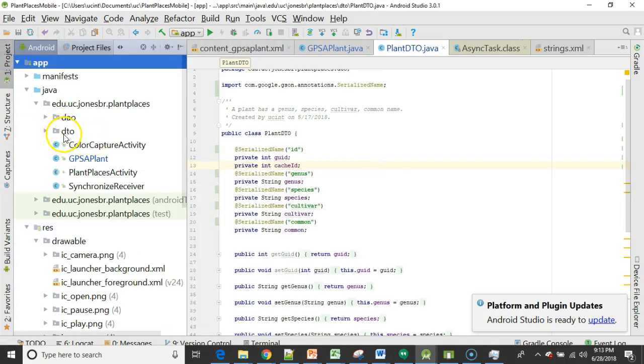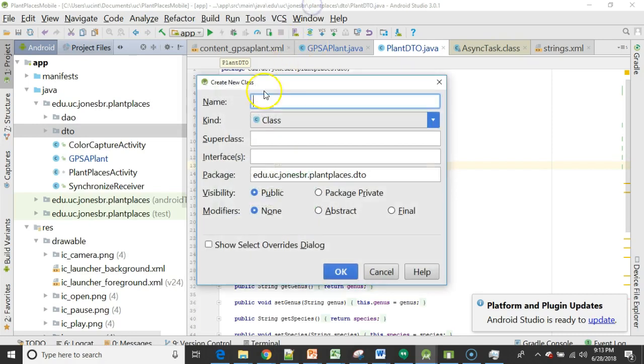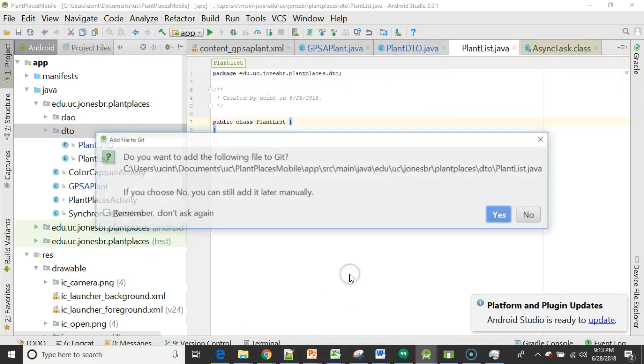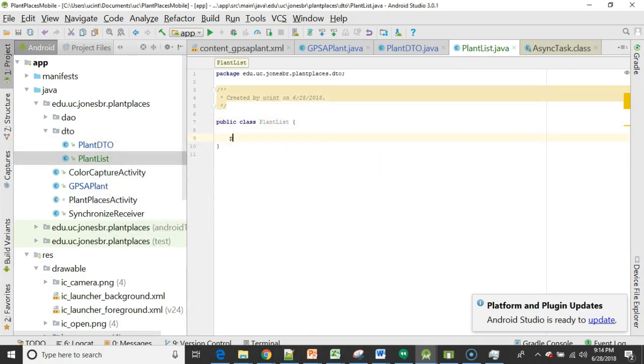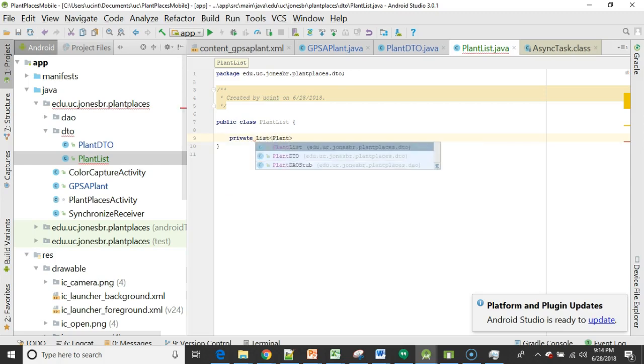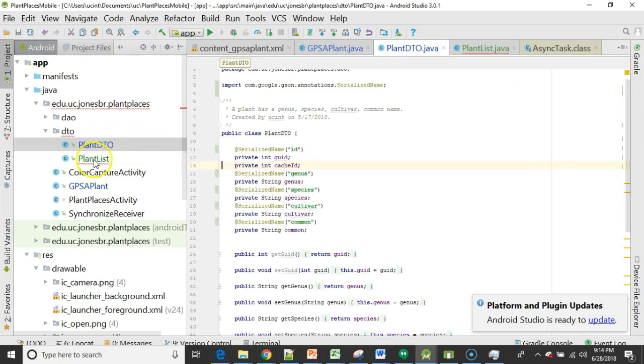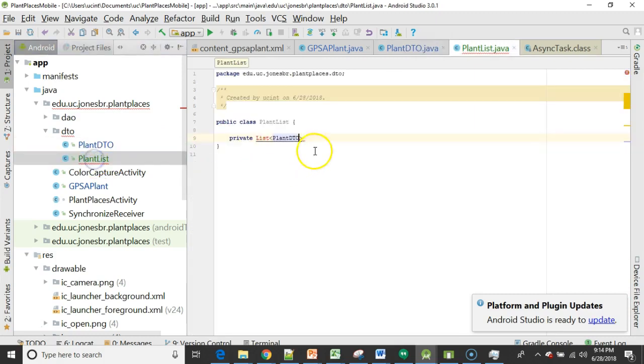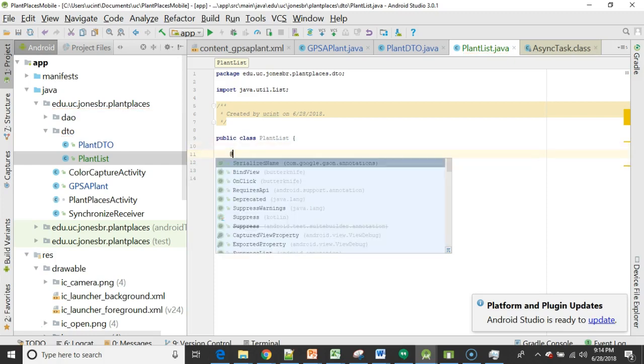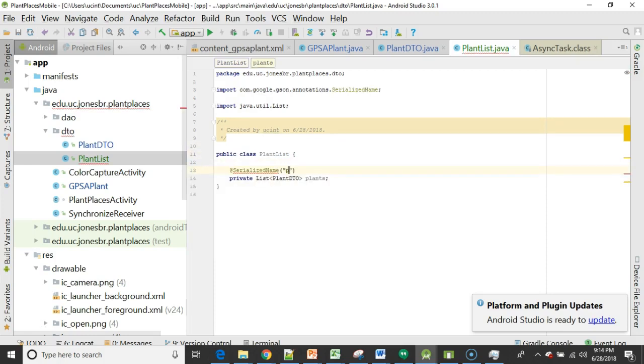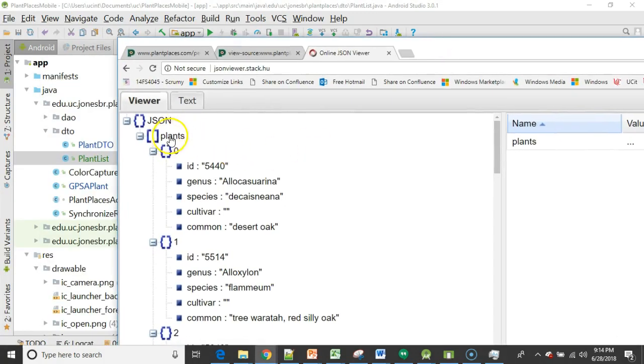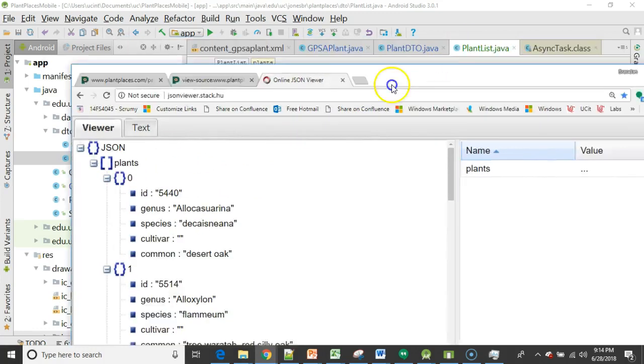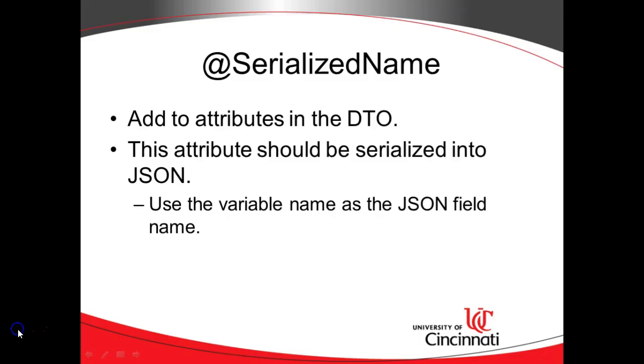I'll go ahead and put that in my DTO package, just new Java class. And we'll call this one plant list. And this one's going to be fairly straightforward. So plant list, add it to Git so I can share it with you. And then I'm going to say private list plant DTO. Remember what plant DTO is. That's that class we were just editing. So a list of plant DTO objects. And we'll just call it plants. And then I need one more of those serialized name. And we're simply going to call that plants. Because if we take a look back at the JSON, we know that the array list or the array here is called plants. So we want to make those two similar. So now we've done the mapping.